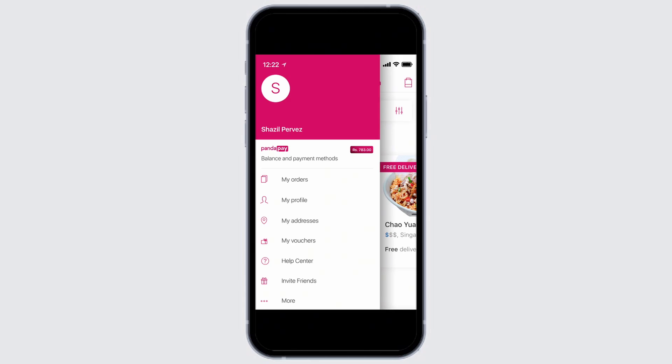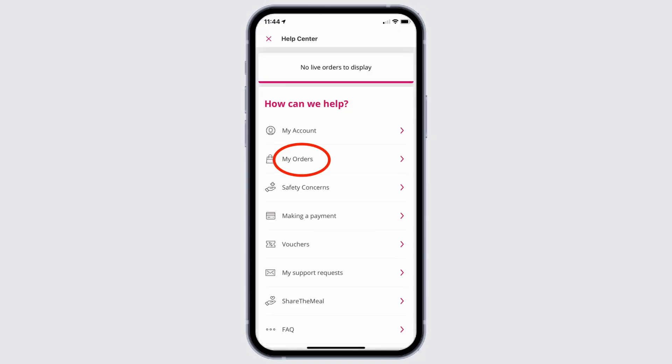Once logged in, on your left-hand side you will see a user icon — tap on it. From all of the options given to you, tap on the option of Help Center.